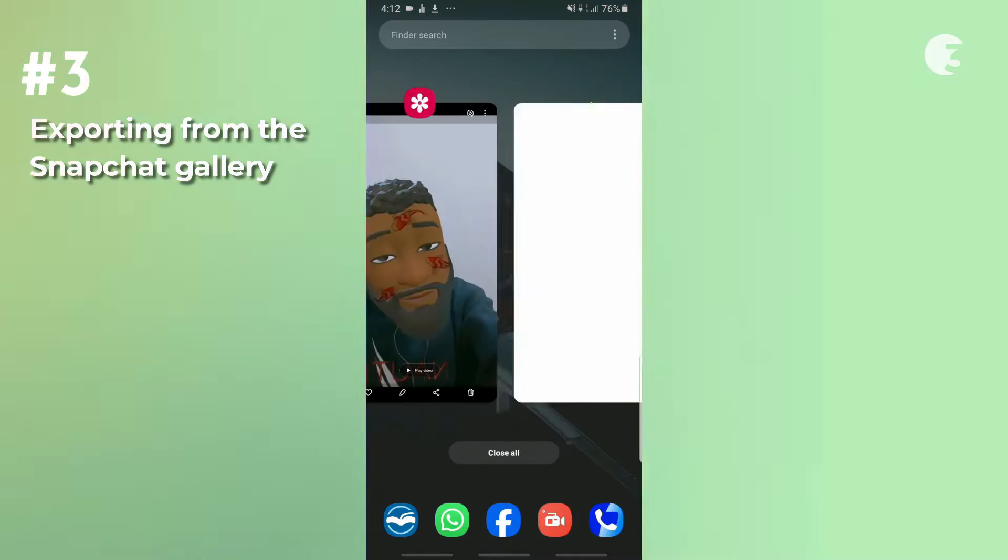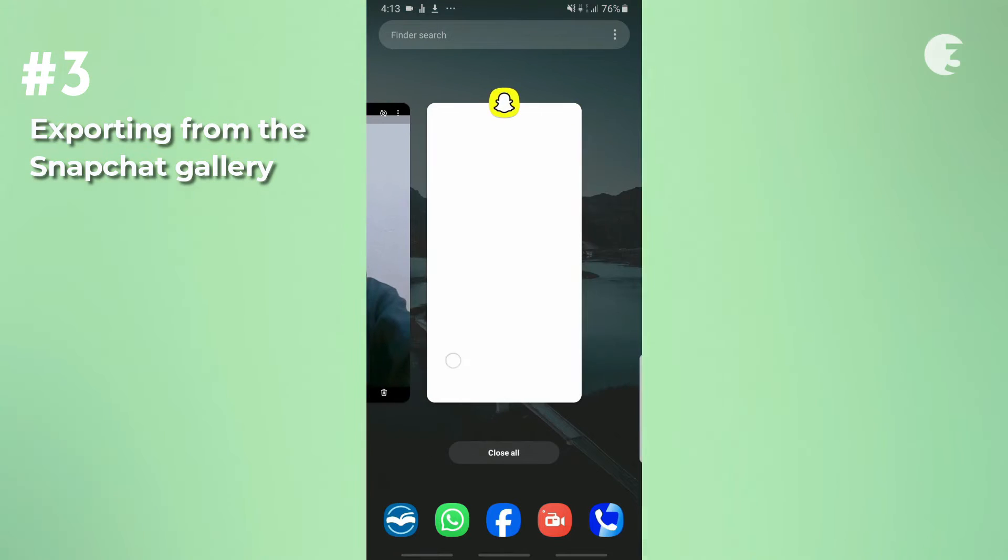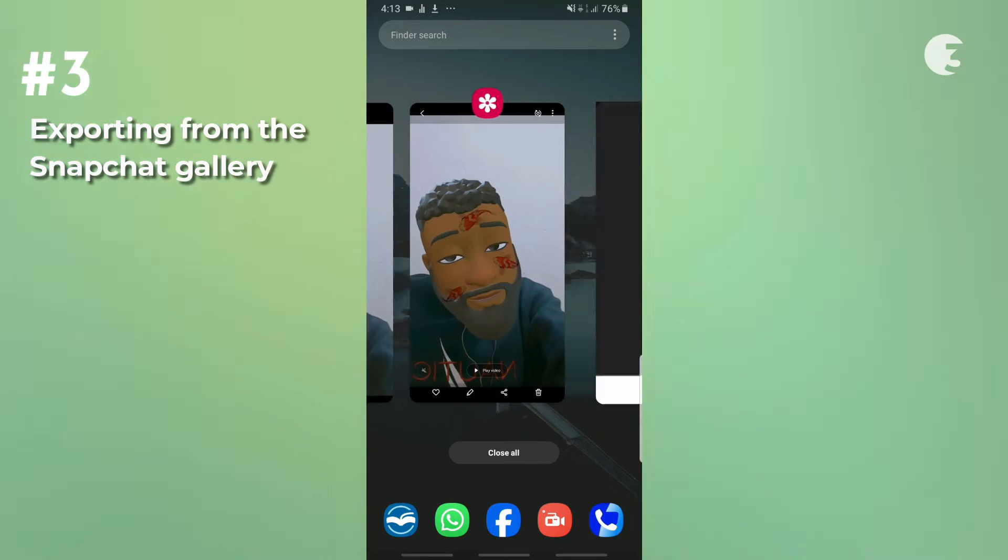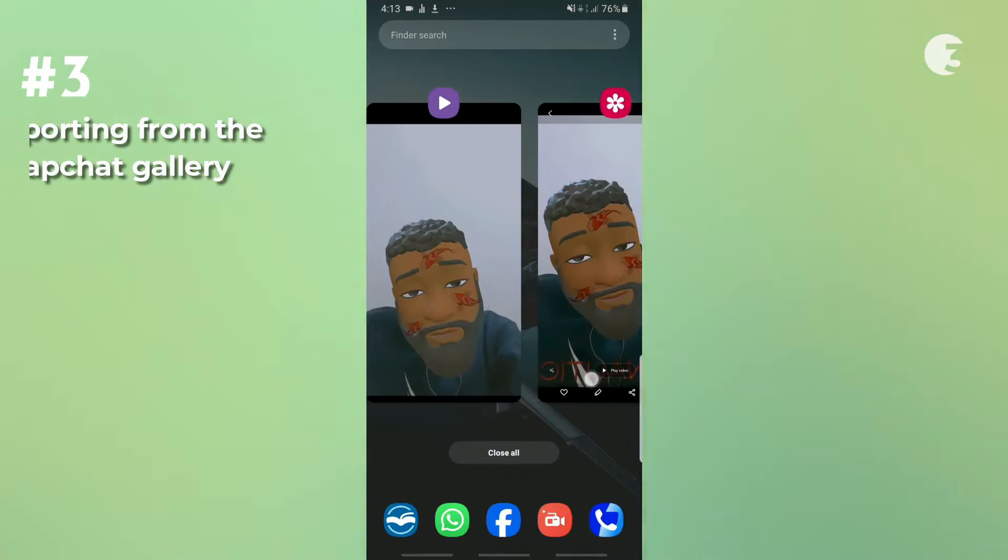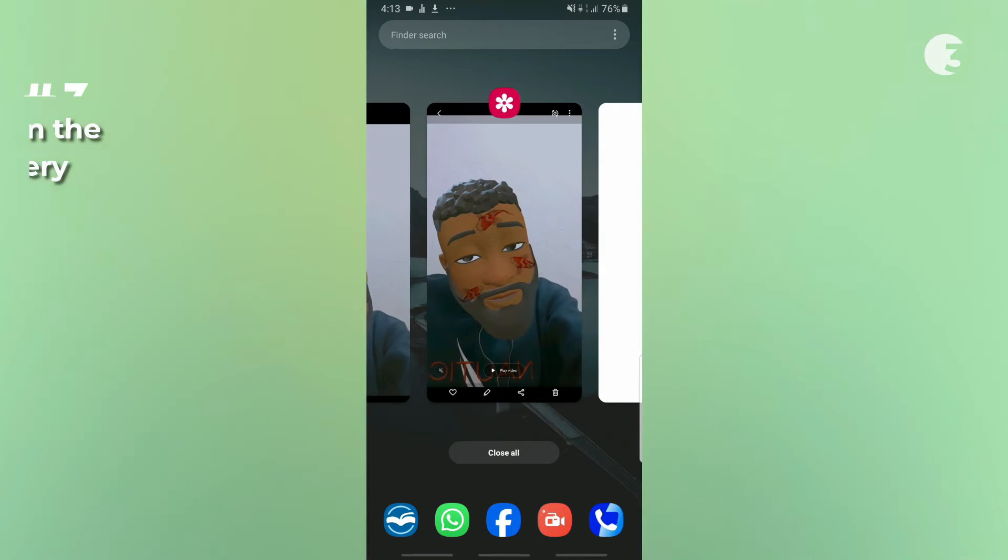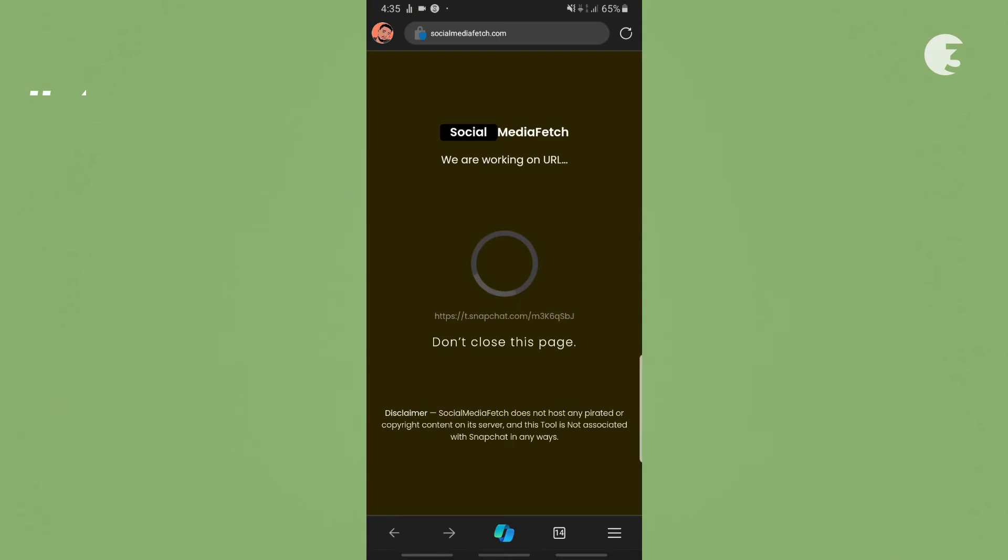This method is particularly beneficial when you want to recover a video you shot with Snapchat that you might have lost or deleted.